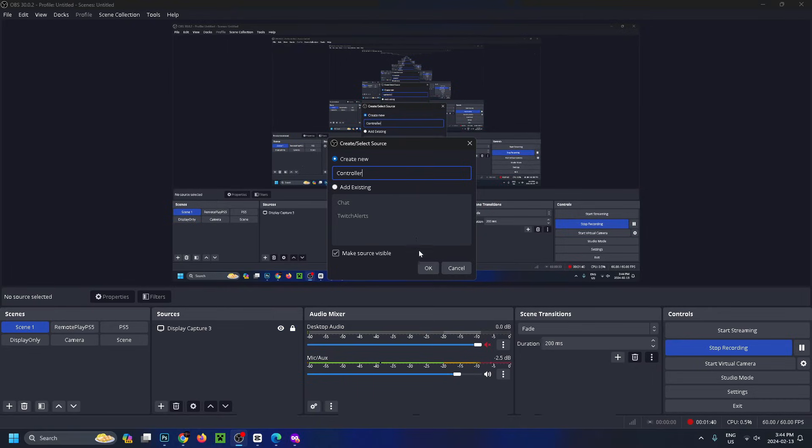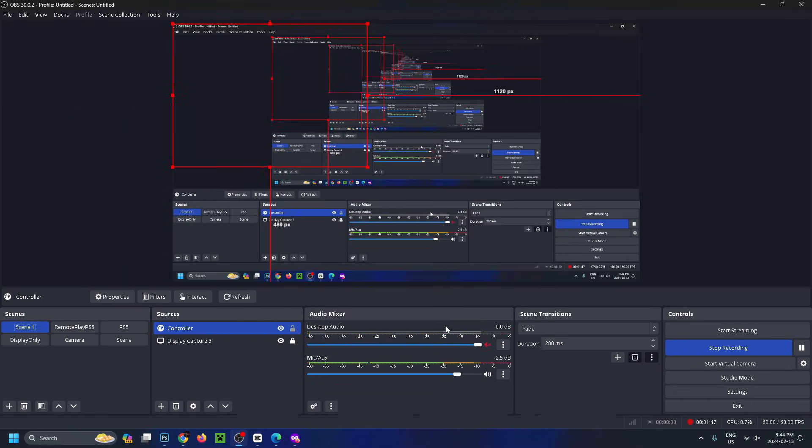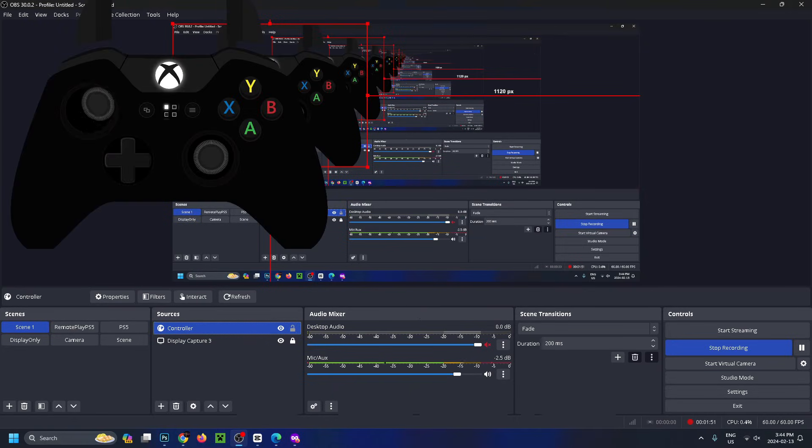Paste that URL we copied from GamePad Viewer into here, then press OK. If you press any input on your controller, it should pop up in a second.